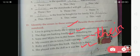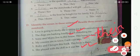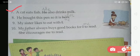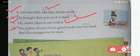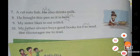Number 8 — 'He bought this pen. It is hers.' Use 'her' in place of 'hers'. Number 9 — 'My sister likes to eat with I.' Use 'me': 'My sister likes to eat with me.' Number 10 — 'My father always buys good books for I to read. She encourages me to read.' Use 'me' in place of 'I', and 'he' in place of 'she'. Just like this, you have to complete this given exercise and write it in your notebook.